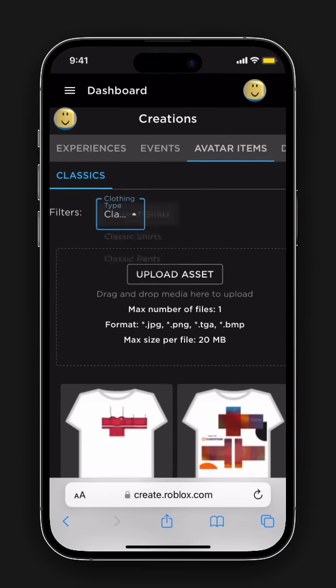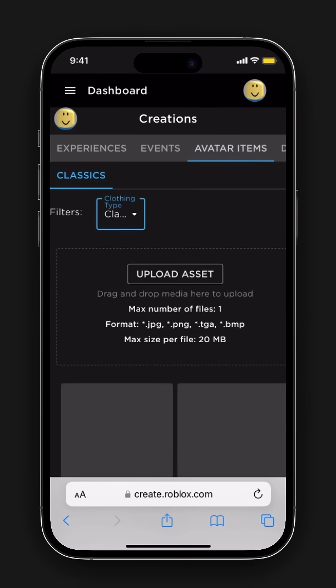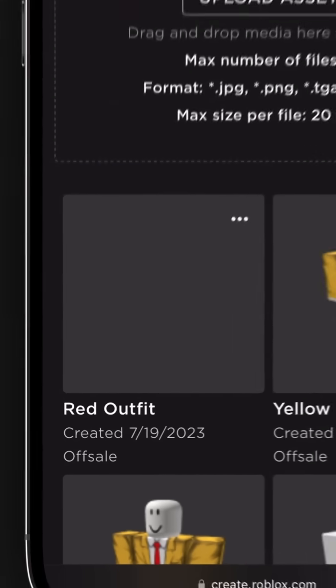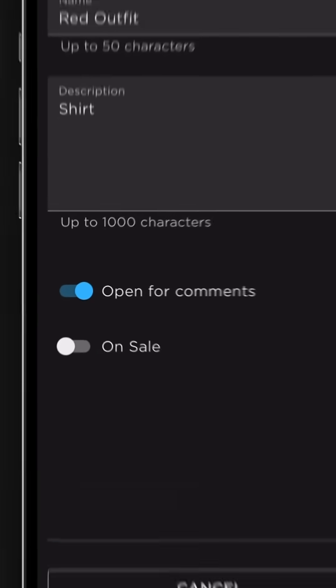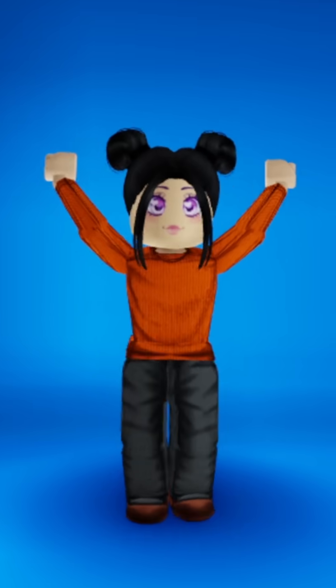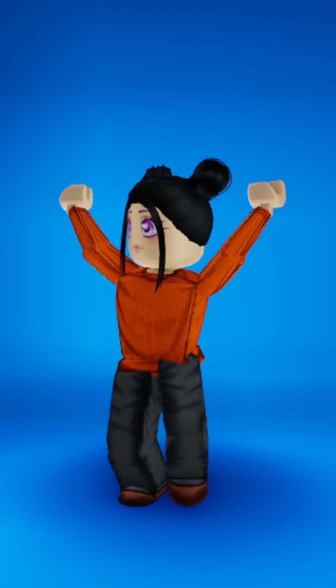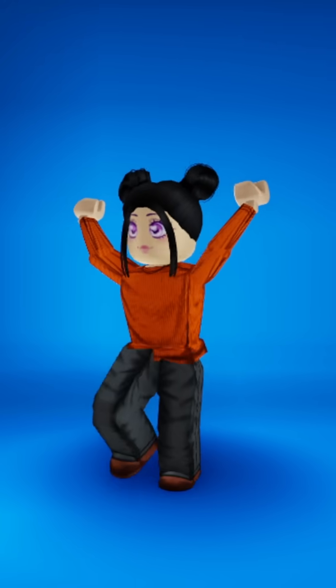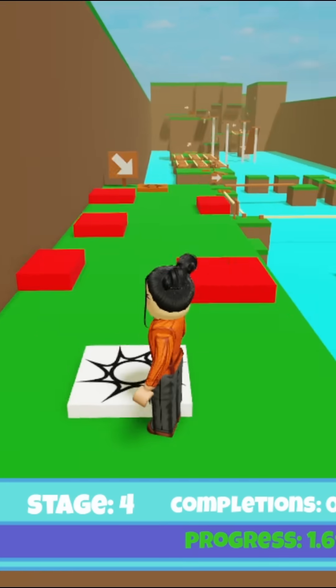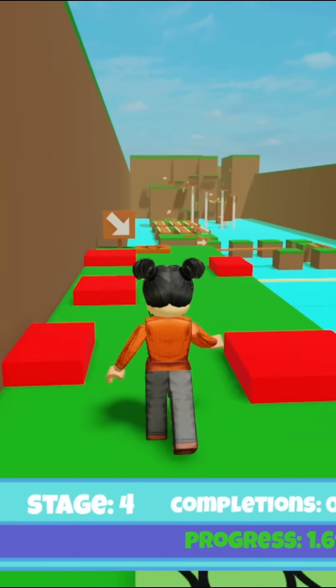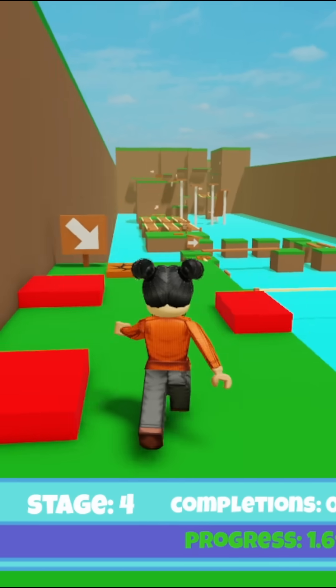To sell your outfit and possibly earn Robux, find your uploaded outfit in the Avatar Items tab, select it, and then click the On Sale button. And that's it — you just uploaded your designs! The best part is that you can also wear the outfit you've uploaded for your Avatar.